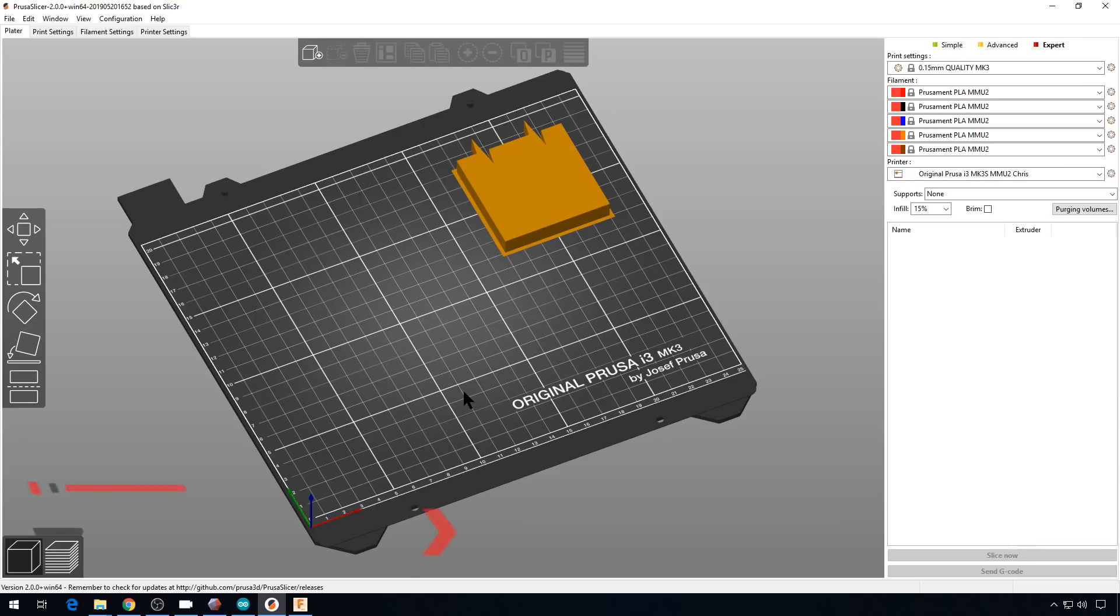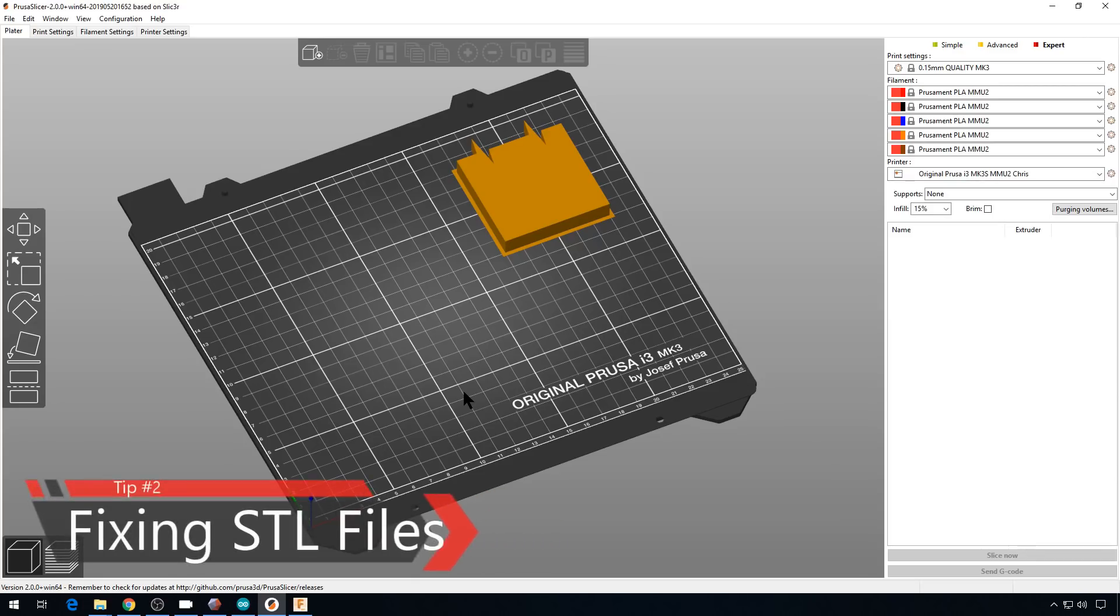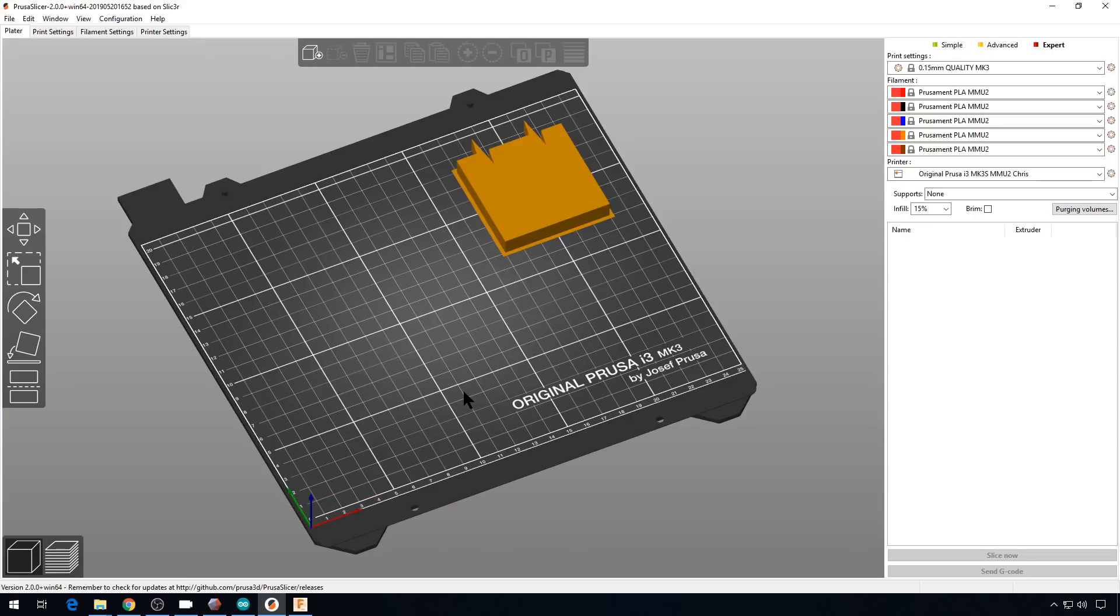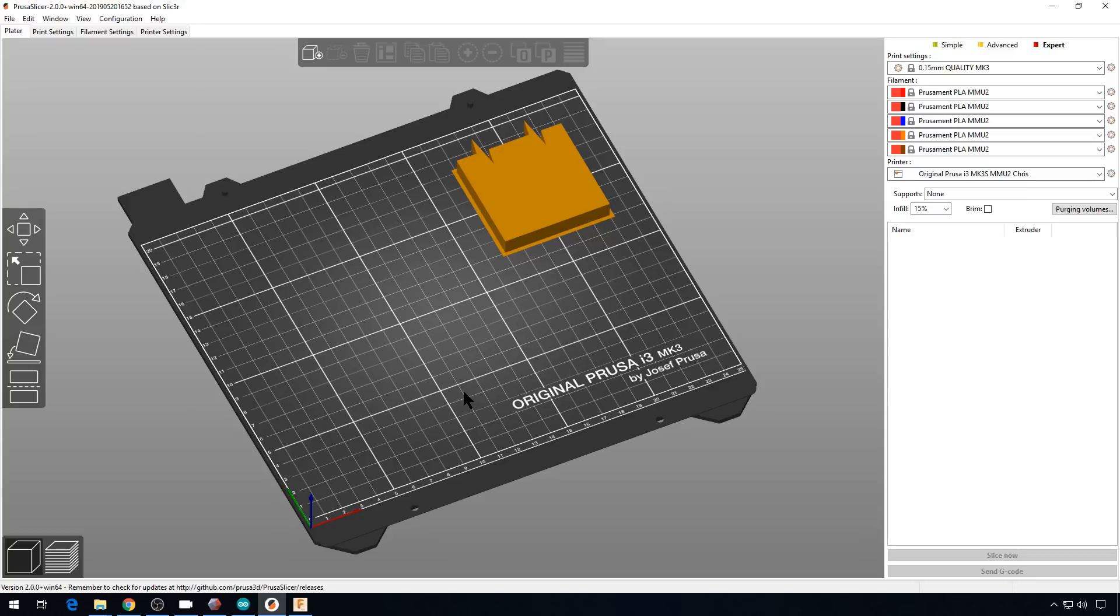Tip number two is about STL files. And this is something that has caused me issues over the years and can be really hard to figure out if you don't know what you're looking for. So when you slice your file and load it on your SD card and then go print it, you might see an issue in that print you might think is caused by your printer. Well, it could be caused by that STL file. And if you don't do a preview before you send that file to your SD card, you might not even know that it's a problem with the STL file. For example,